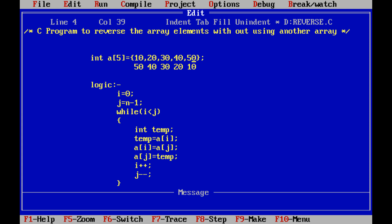In the next step, the second element of the array and the last but one element of the array can be swapped, so then we are getting 50, 40, 30, 20, and 10. After that, the middle element is swapped with the middle element — that is 30 swapped with 30. So this is the simple logic.